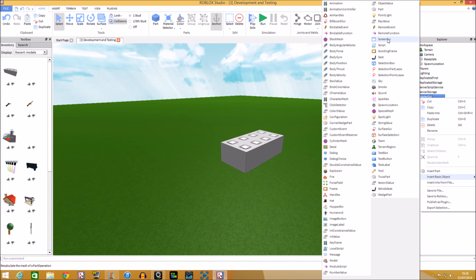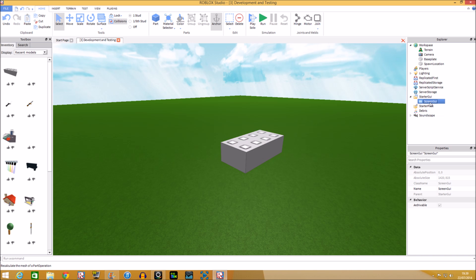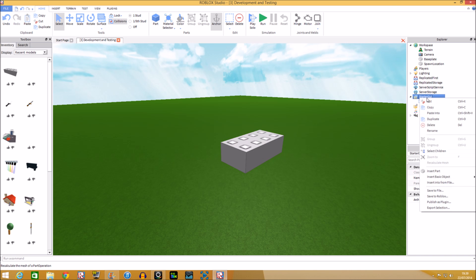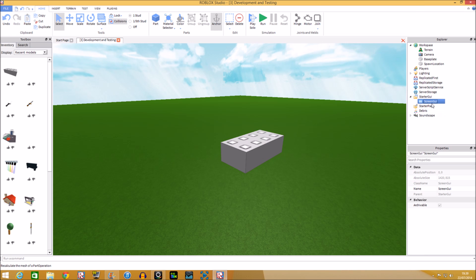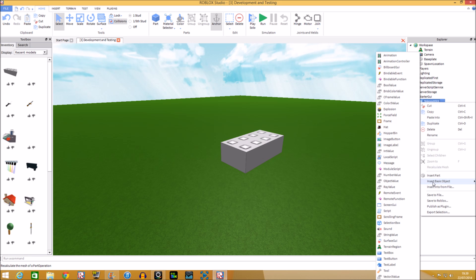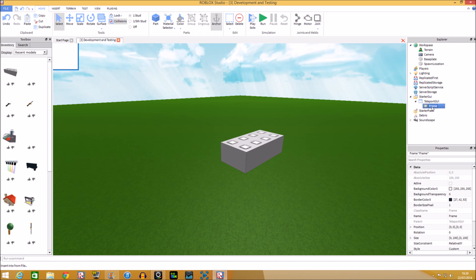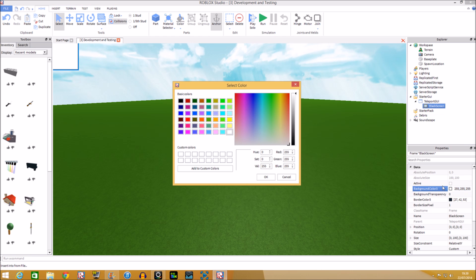To make the teleport GUI, right-click and insert a basic object, then find ScreenGui. Name it 'TeleportGUI'. Then insert another basic object called Frame — name that 'BlackScreen', because we want to make the screen black before the player teleports.